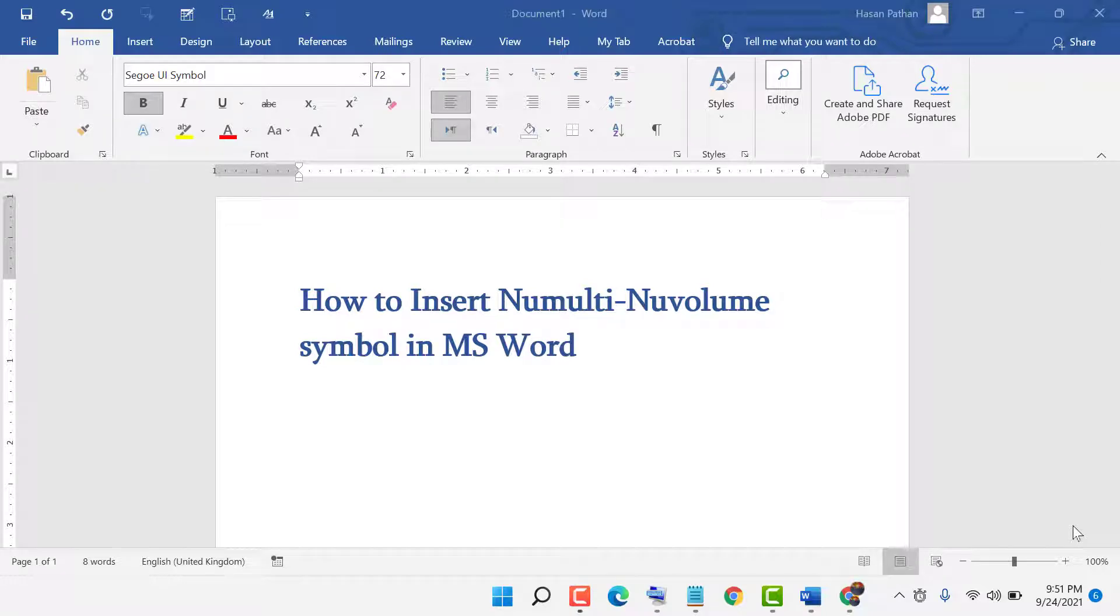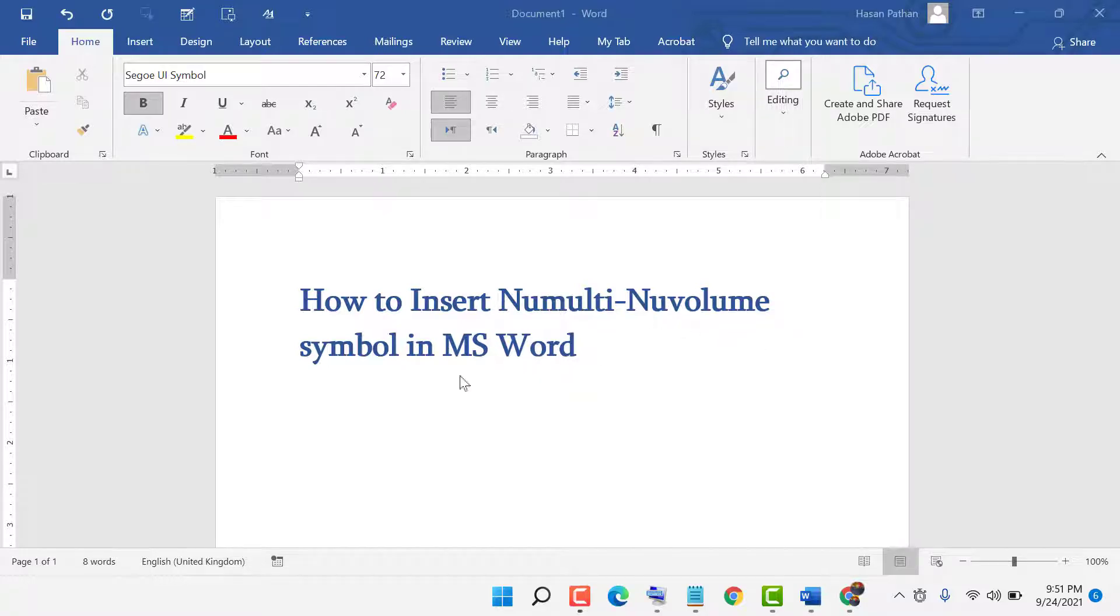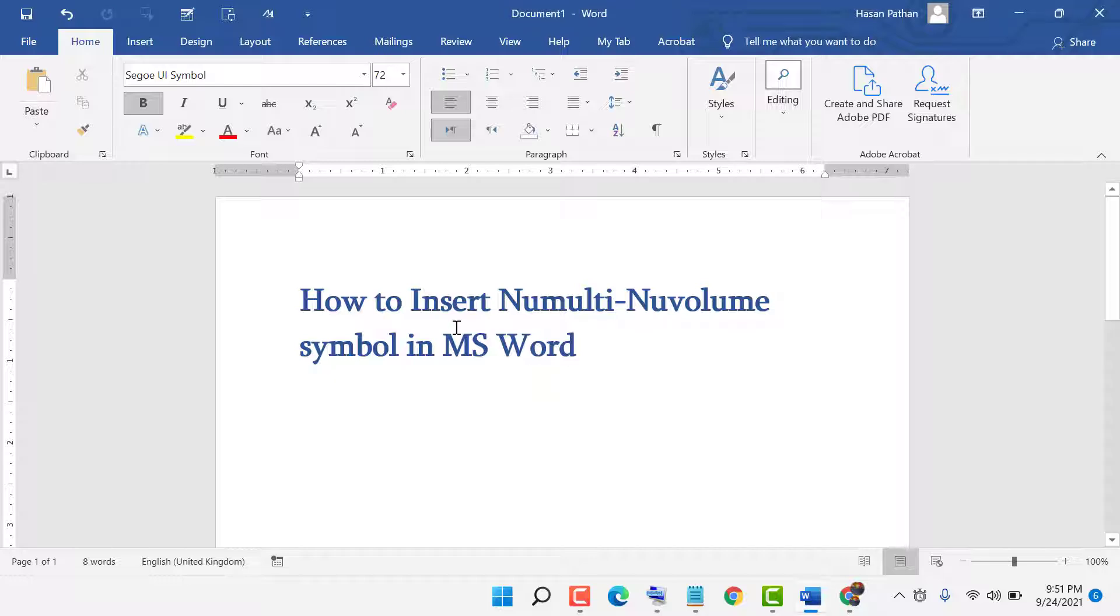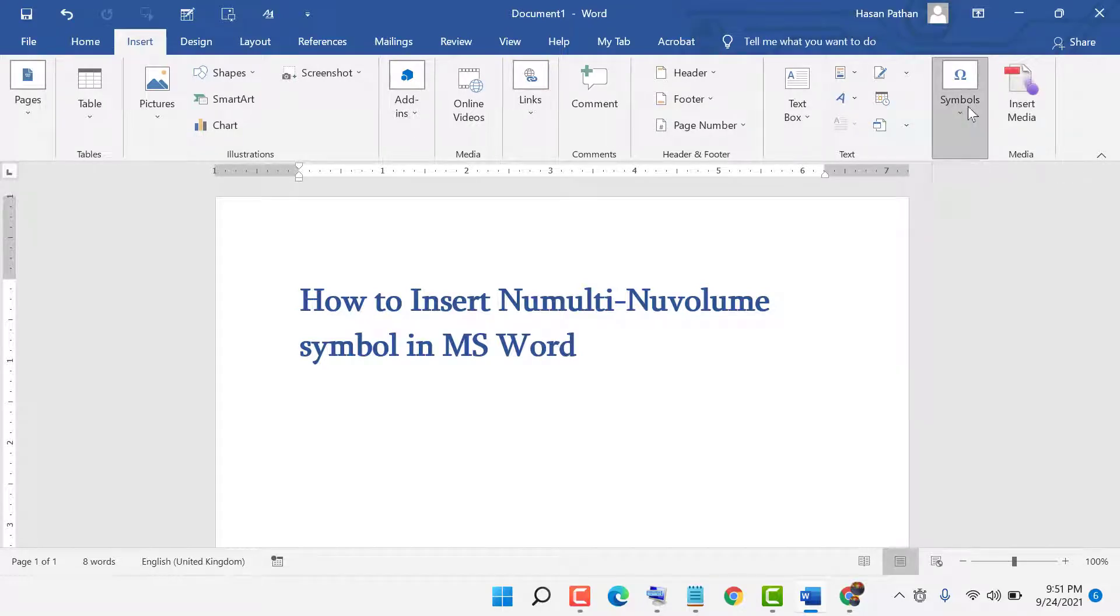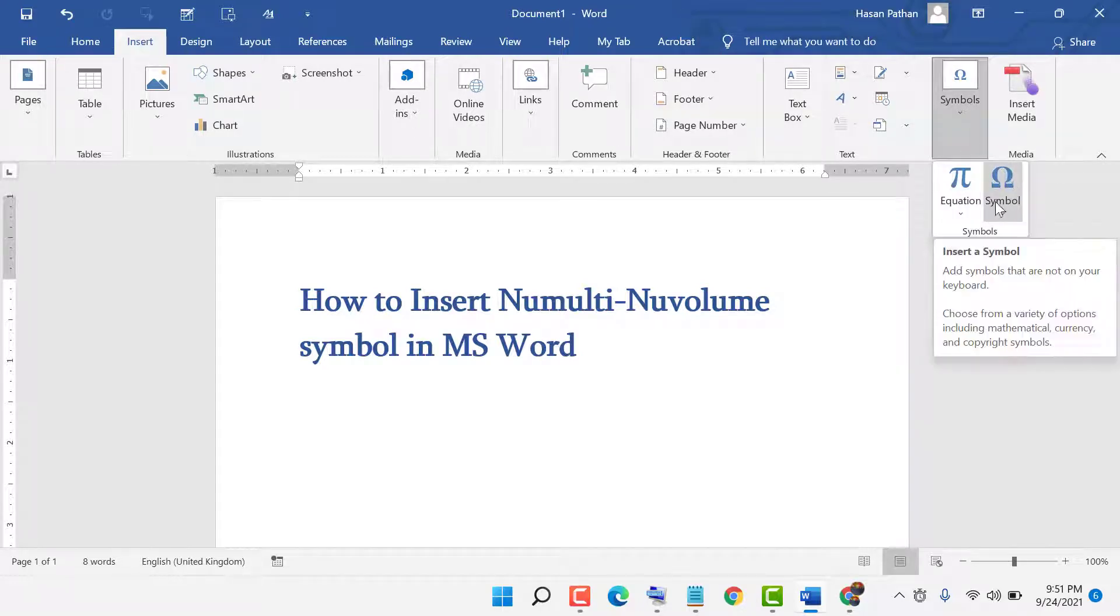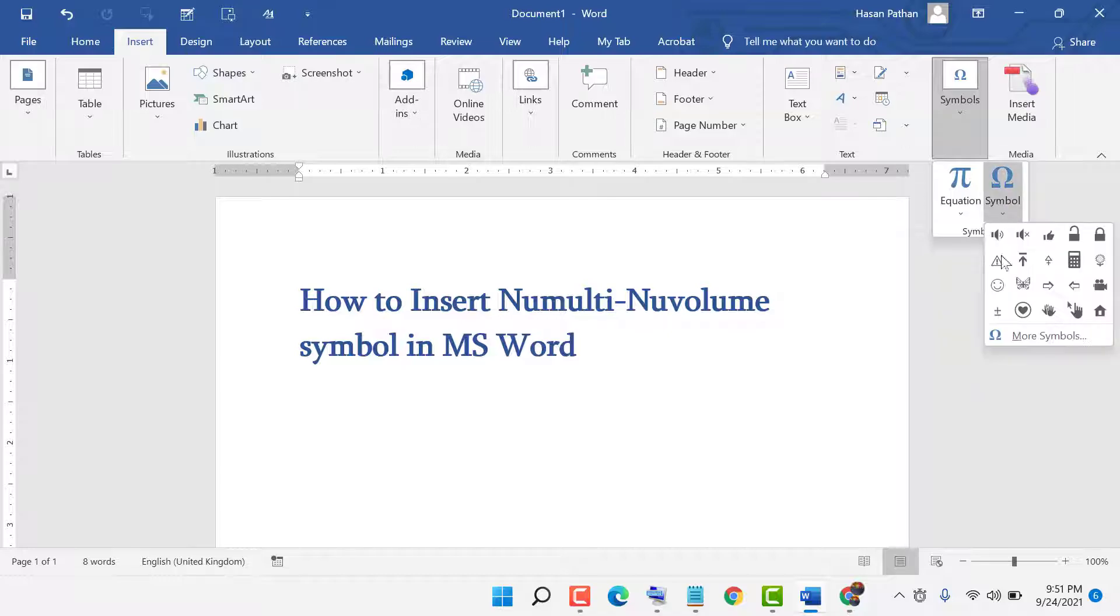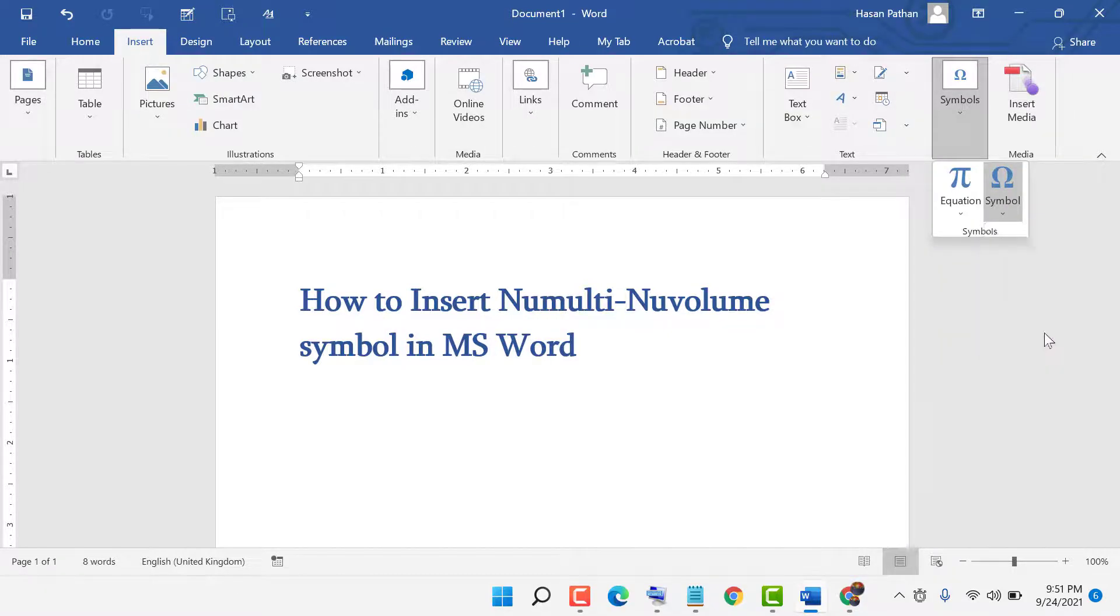Hello friends, today in this video I will show you how to insert unmute and unvolume symbols in MS Word. First, click on Insert, go to Symbols, and click on More Symbols.